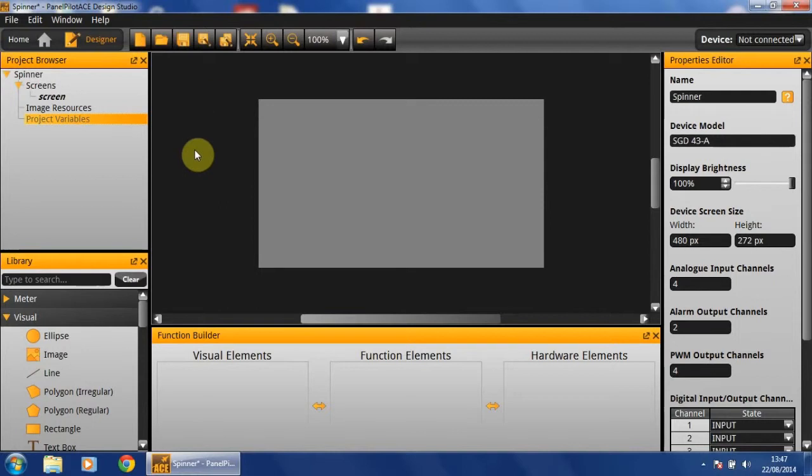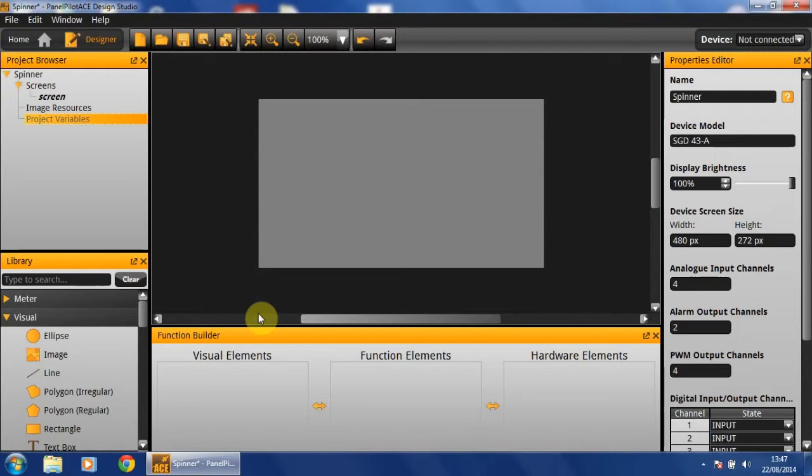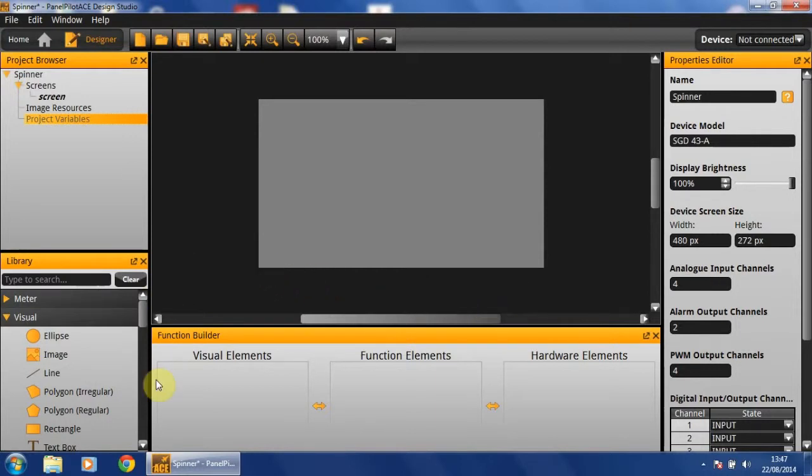I'm going to assume you've already created a new project. From this screen, the first thing we need to do is to add our visual elements. For this project, the visual elements we require are going to be one up button, one down button and one text box with which to display our value.